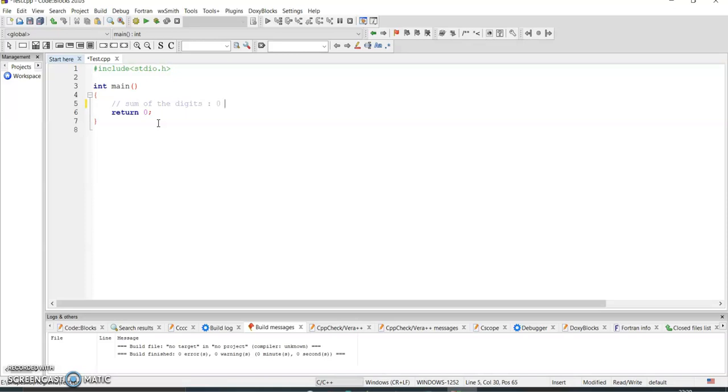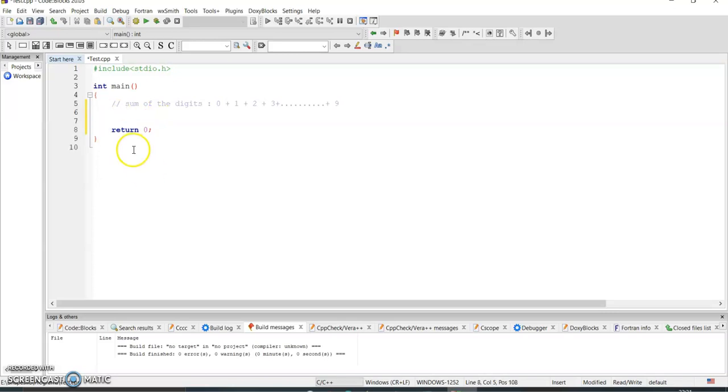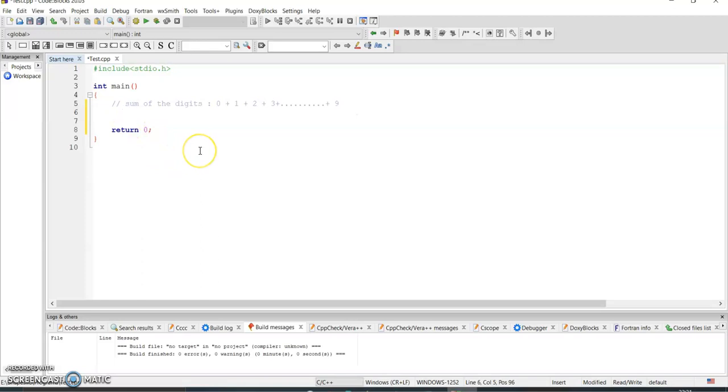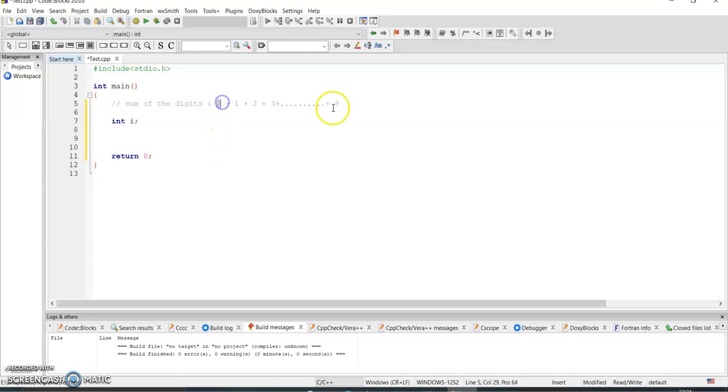Sum of the digits is nothing but we have 0 plus 1 plus 2 plus 3, and this will go till 9. So we want to take the sum of the digits. Let us declare a variable int. So if you see here, this starts from 0 and ends at 9.